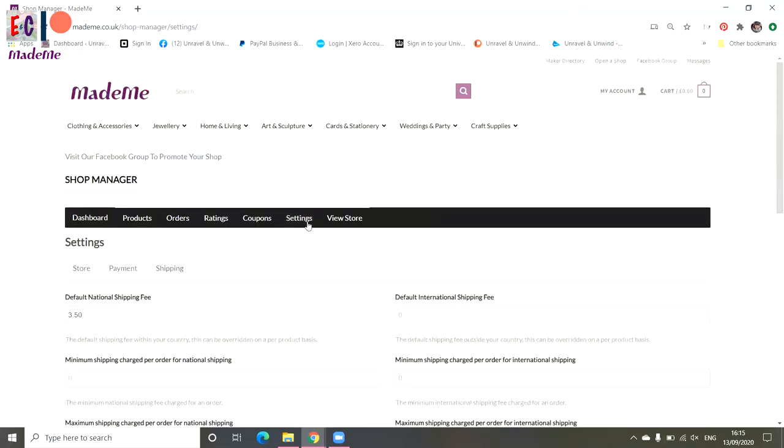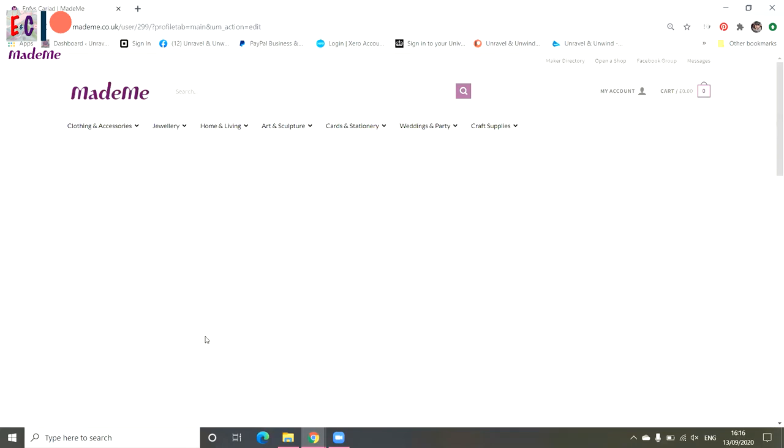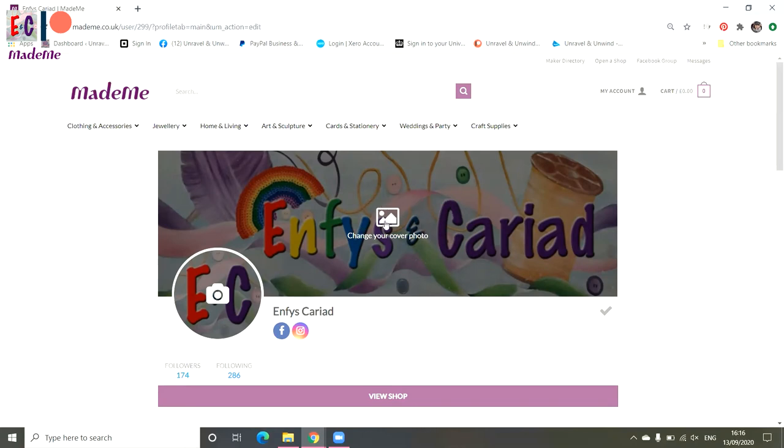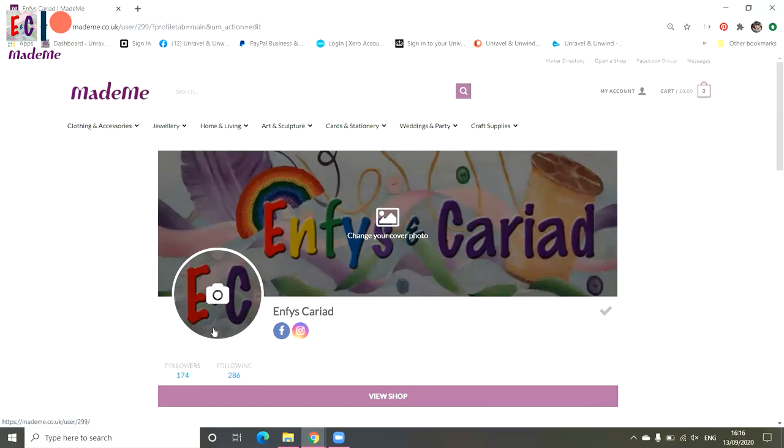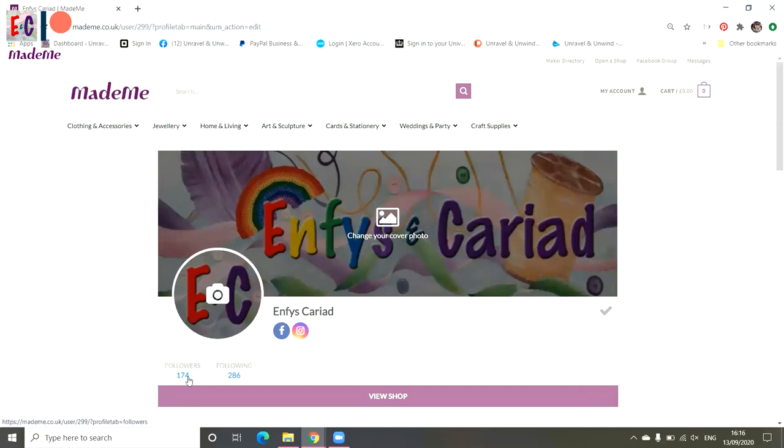Just wait for it to load. And we're now going to edit your profile settings. So this is the page that people see in the maker directory. Give yourself a lovely cover photo. We've used our branding. We've actually combined the Rainbow Valley and the Unravel and Unwind branding together for ours. You've got one there for your profile picture. Cover photos, it's a really nice idea to have one that relates to your products. This is where your social media links go, so if you're on Facebook and Instagram or Twitter, they'll show up there. It shows you your followers and who you're following. The big purple bar leads people to your shop.